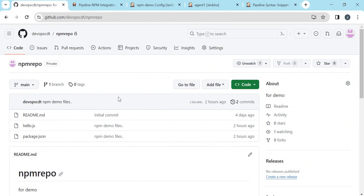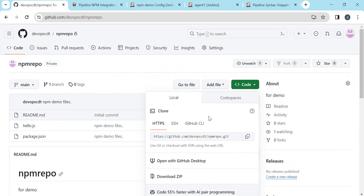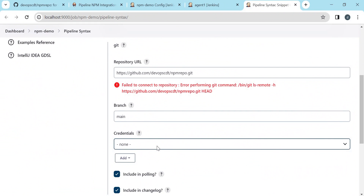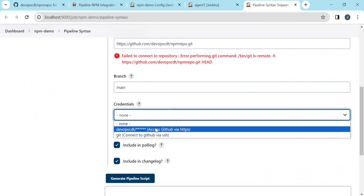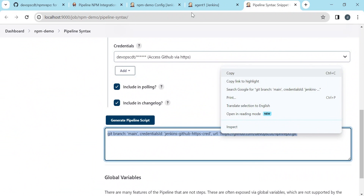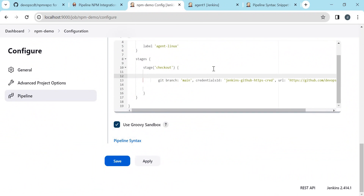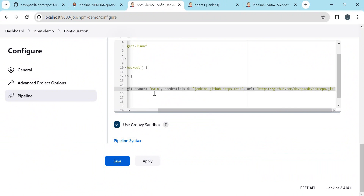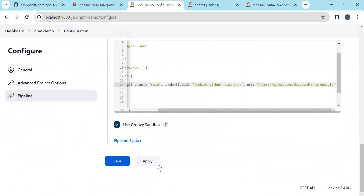In the first stage we need to check out this code. We have already seen how to check out code via HTTPS or SSH in a previous video. Here I am choosing HTTPS and the branch is main. For the credentials, I have already created them in a previous video. Let us generate the pipeline script, copy this step to the pipeline, and also mention the steps section. Let us save it and execute.